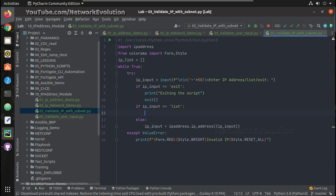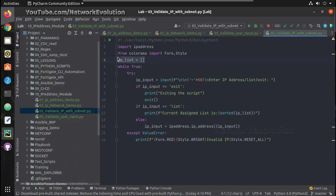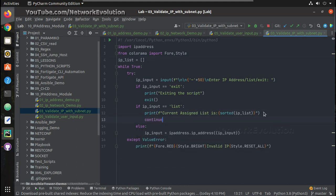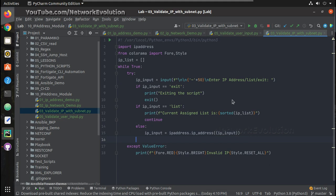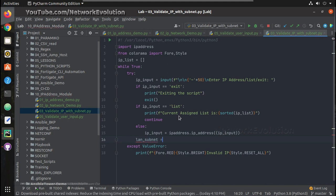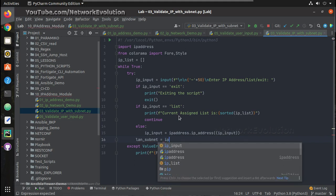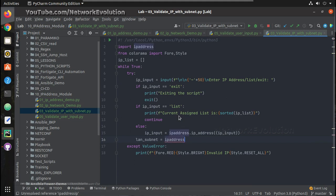For listing the output we will create one more condition: if the input equals 'list', then we will print the IPList. Currently it is not appending any data to IPList — we will write the logic for that as well. We will give a continue here, and here we need to add the subnet; we will call that lan_subnet.